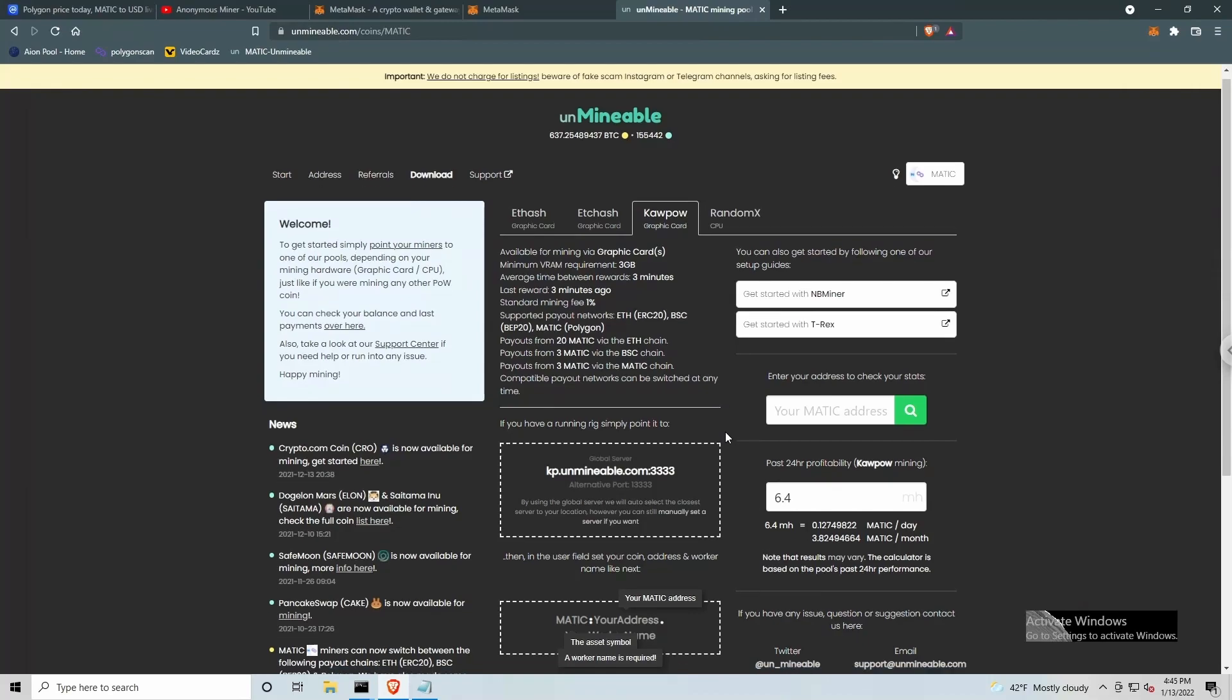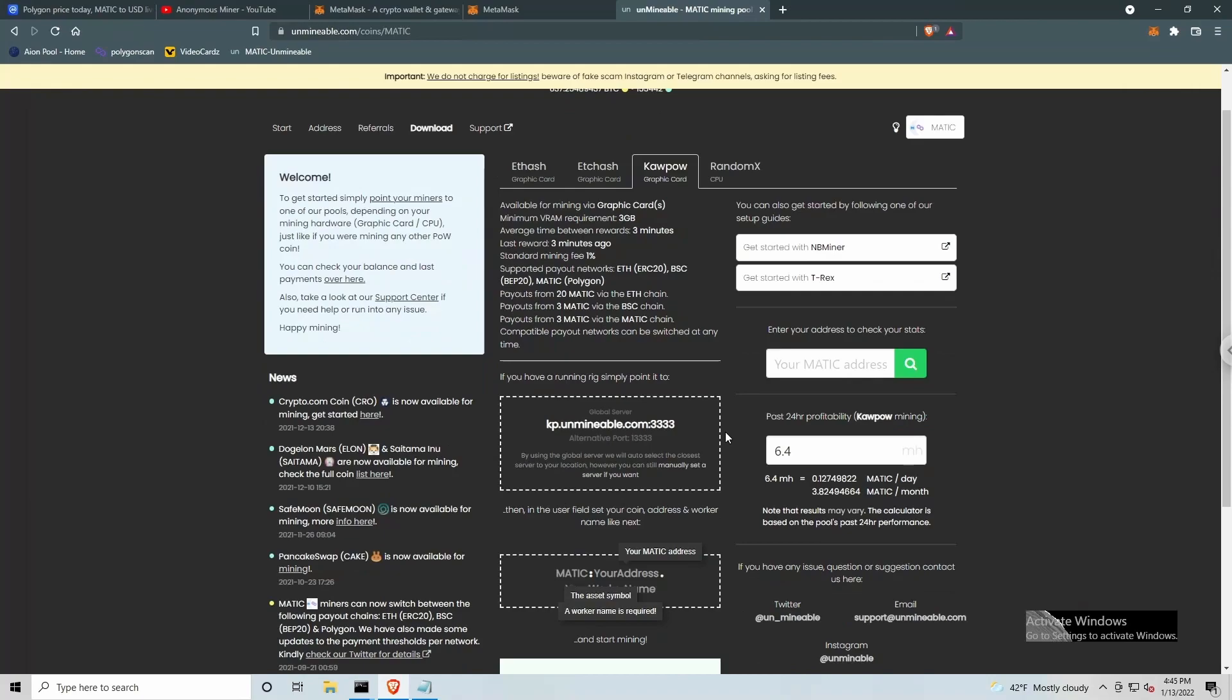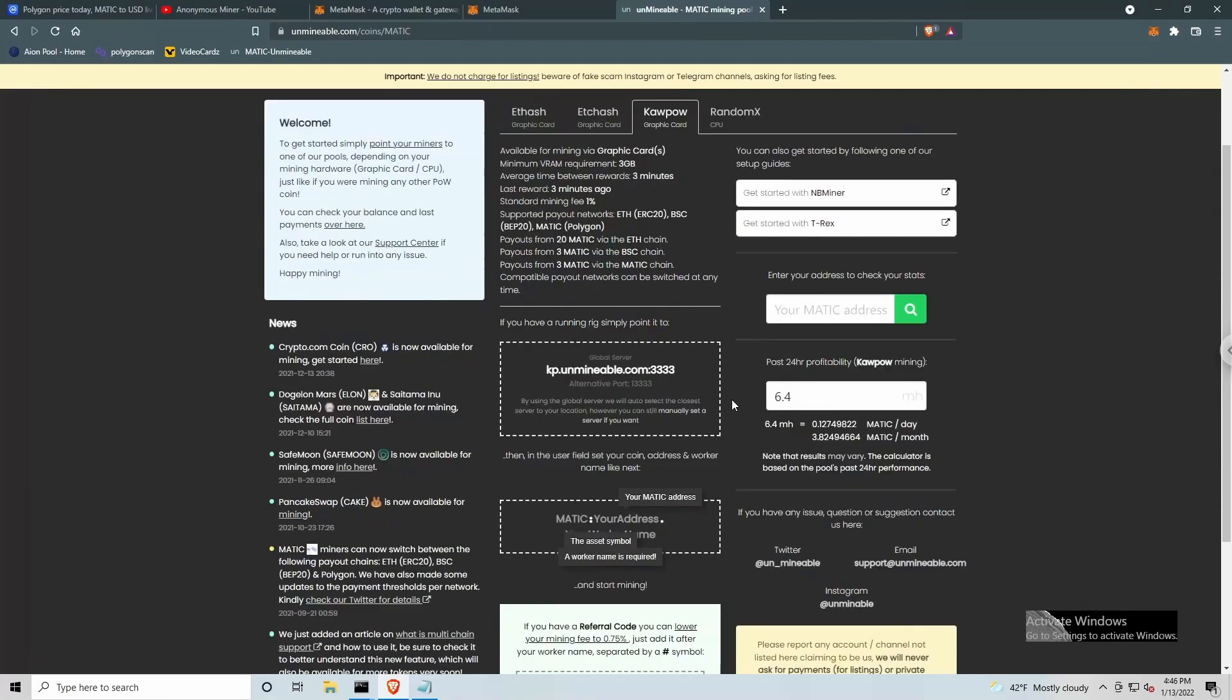Okay, we do not need to download the Unminable software. We do have the option to use T-Rex Miner. So I do have T-Rex Miner downloaded and installed on this computer. We've got the information here for setting up our batch files. And let's go ahead and before we can get started, we need to have a payout address. And that's where MetaMask comes into play.